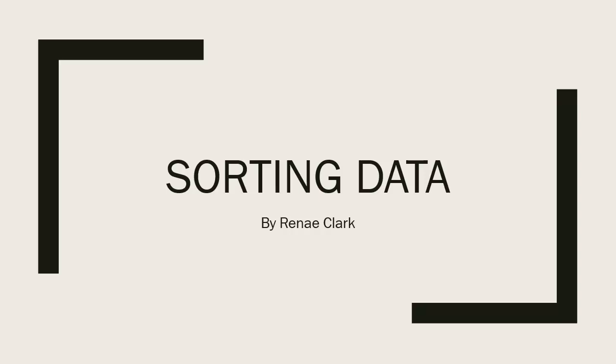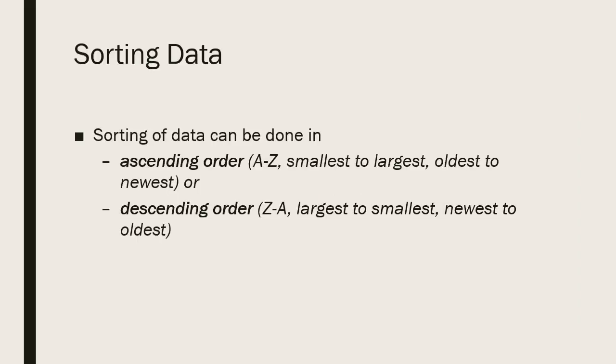Welcome to this video lecture on sorting data in Excel. Now, basic Excel sorting of data.